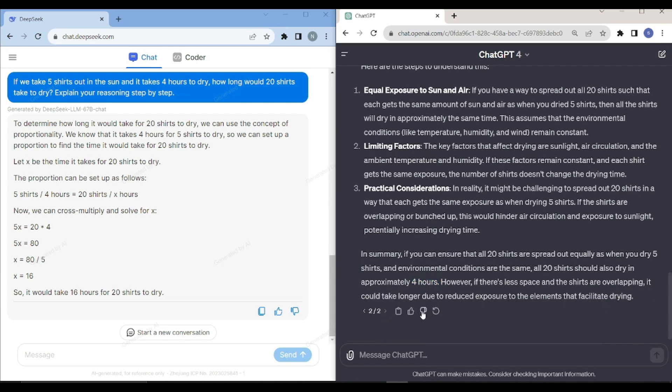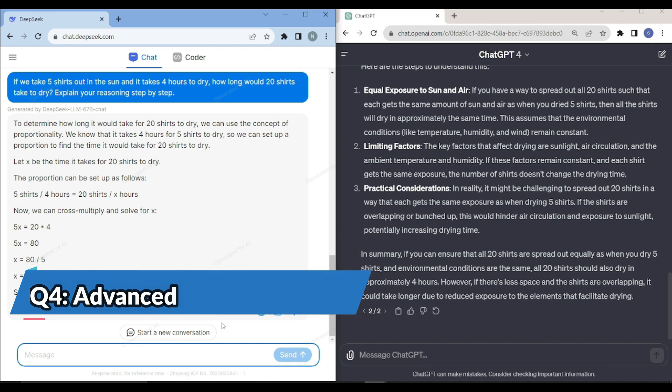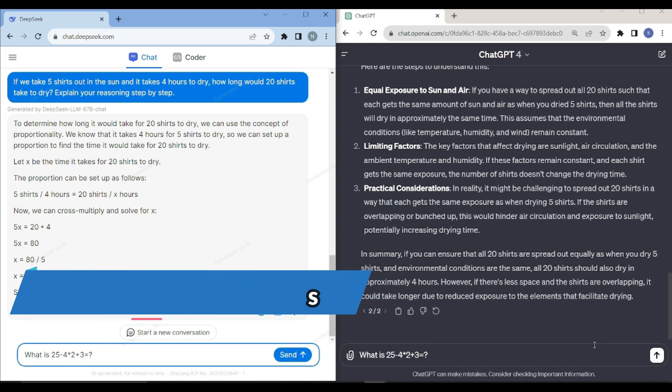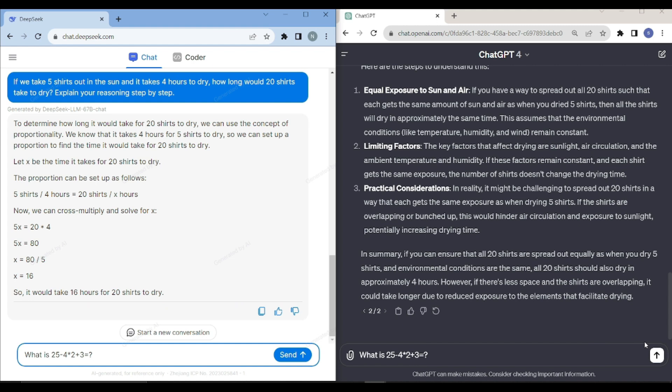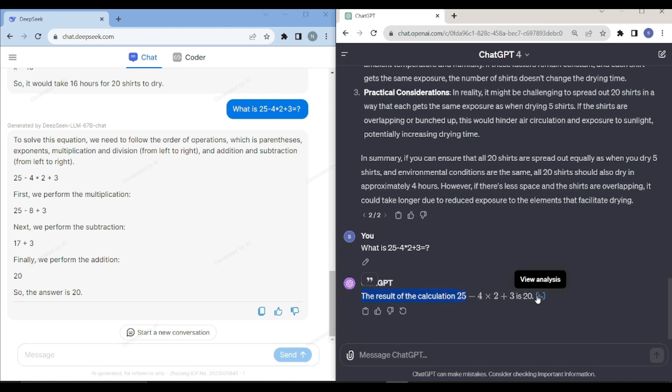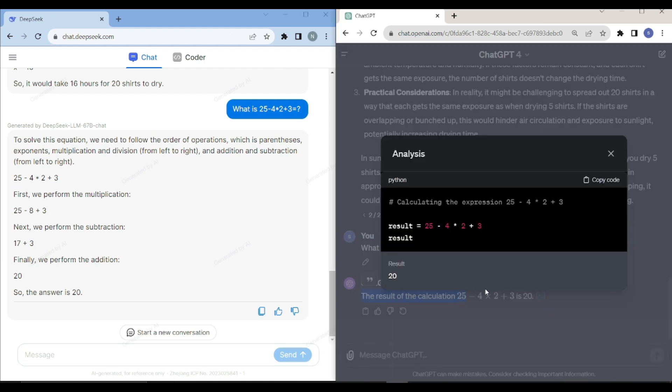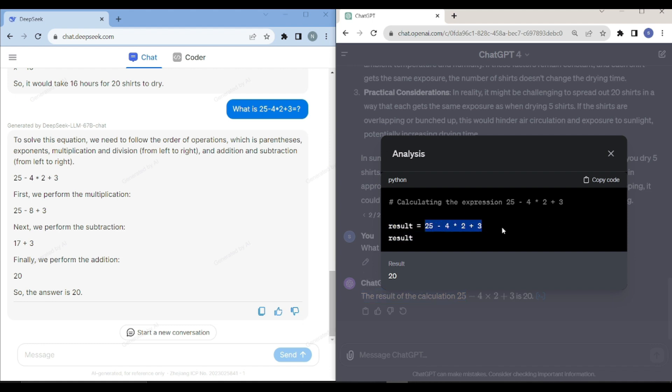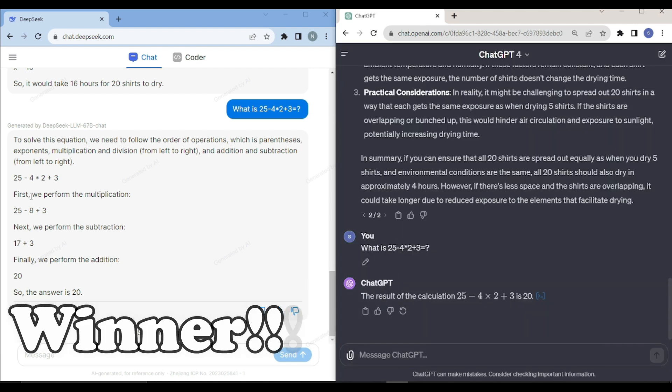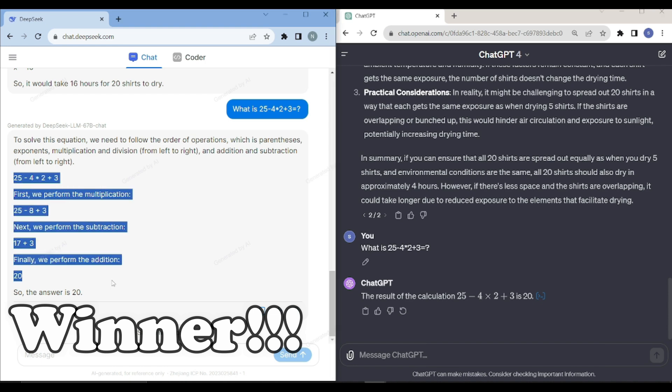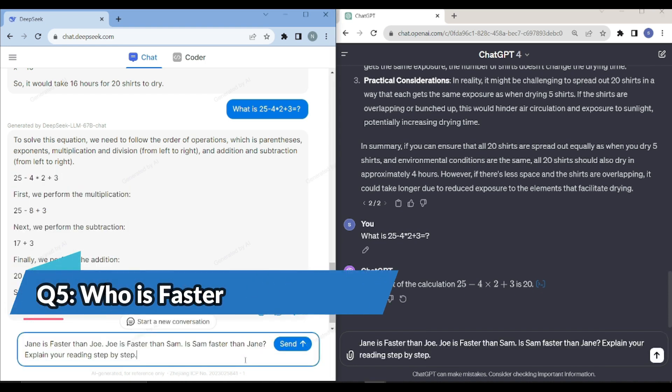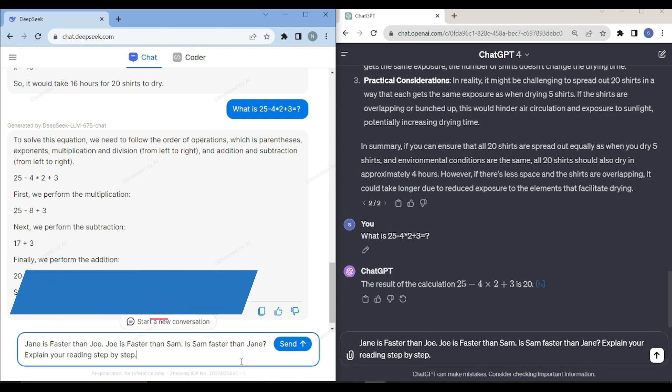Let's see some advanced mathematics. I am saying what is 25 minus 4 into 2 plus 3. GPT-4 has just given me the result of the calculation. If you just click on this, it will provide you with the analysis as well. I believe that DeepSeek Coder has done really a great job in this scenario. So I'm asking it another question to add up the DeepSeek based comparison here.